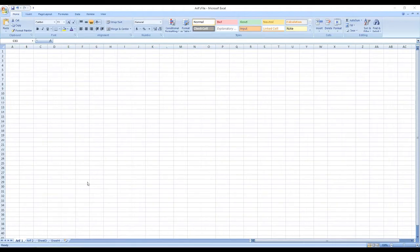For your personal life as well, you may need to calculate and record different bills and payments, or even various income-related information. Excel allows you to write numbers in different cells to manually or automatically add, deduct, multiply, or divide accurately and systematically by using various formulas.